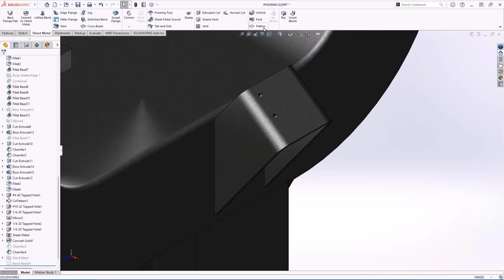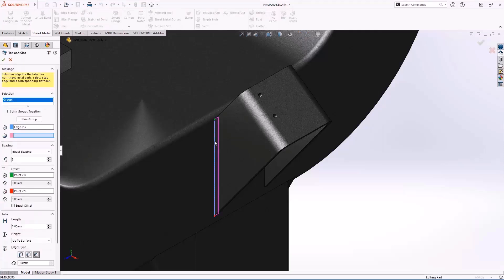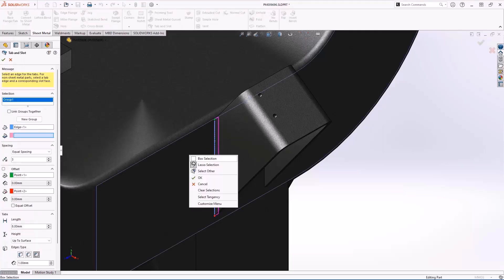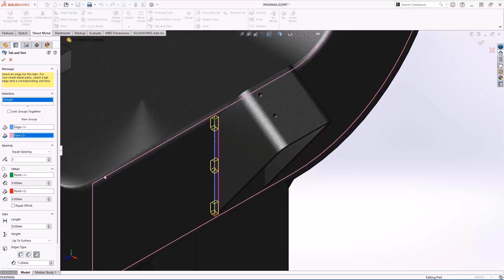Tab and slot workflows have also been improved. There is now an option for equal offset when we're using equal spacing. This allows you to offset the pattern from the extents of your selected edge.